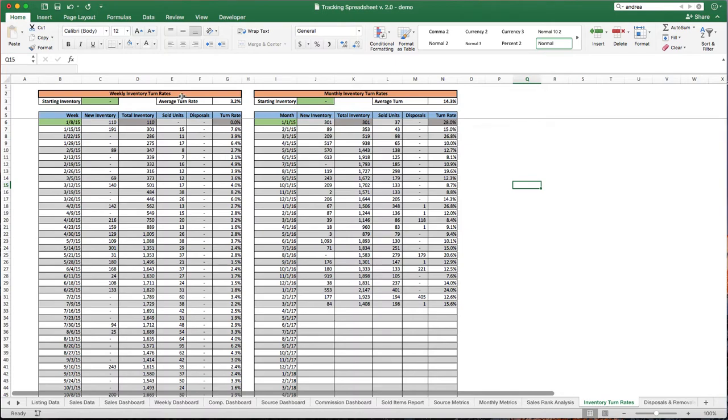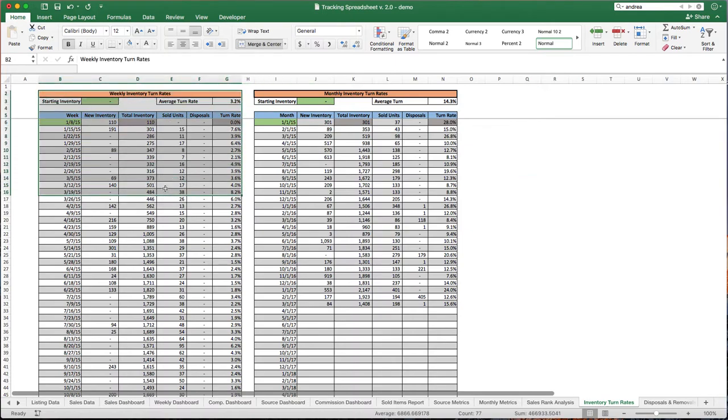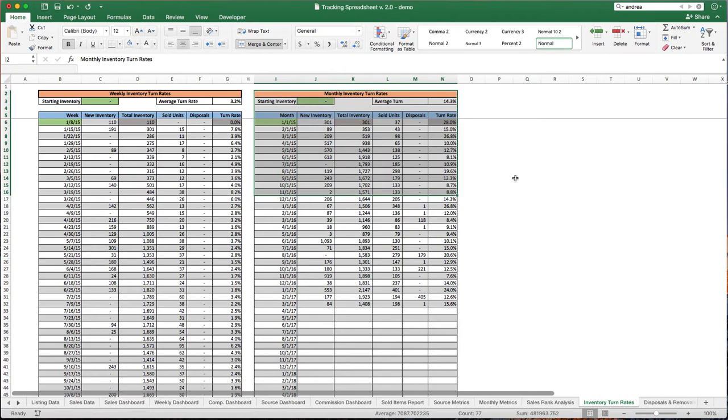Now the way it's set up is just very simple. We're looking at weekly turn rates on the left, monthly turn rates on the right. You can get a pretty good idea of how your business should be doing.